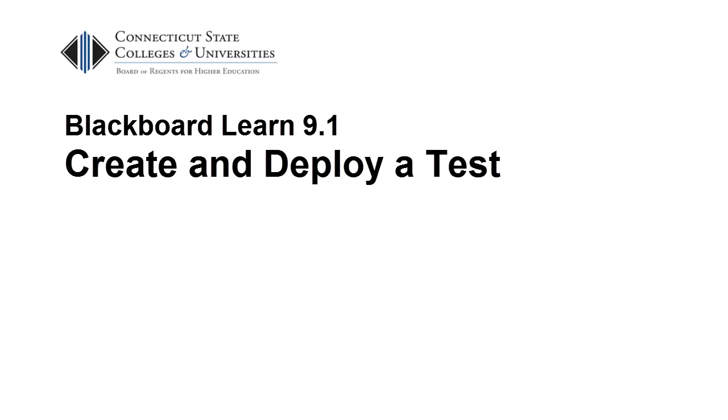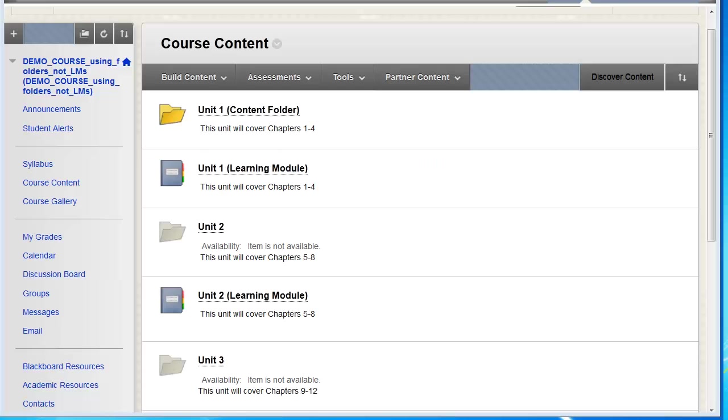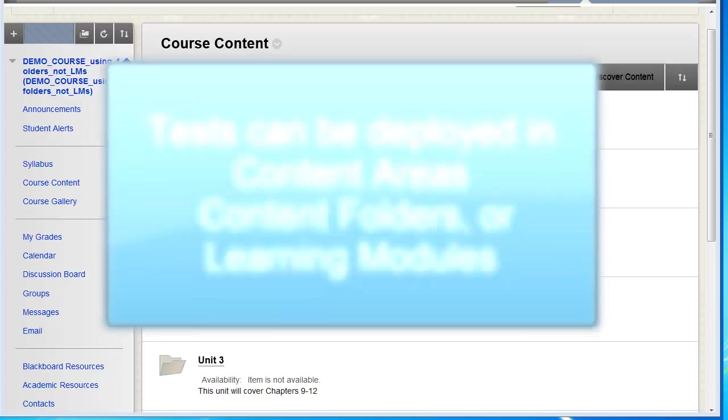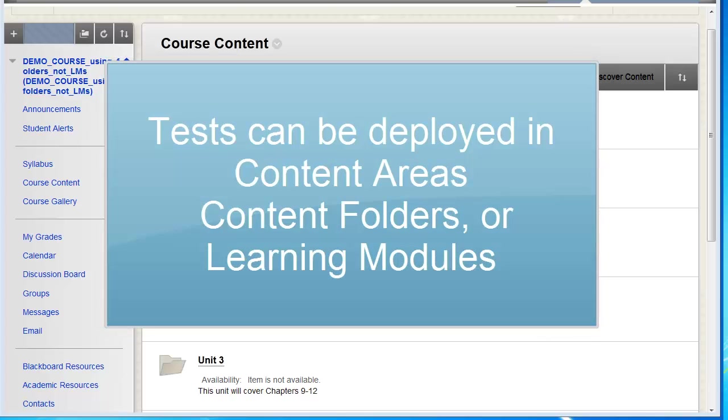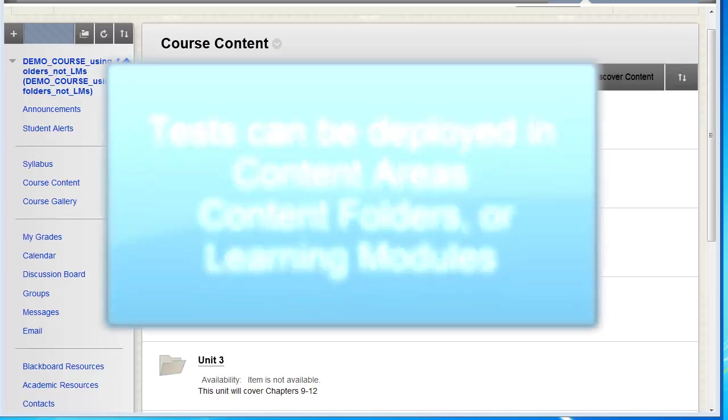This short video will walk you through the process of creating and deploying a test in Blackboard Learn. You can use the Tests, Surveys, and Pools tool in Blackboard to create a test within a content area, a folder, or a learning module.